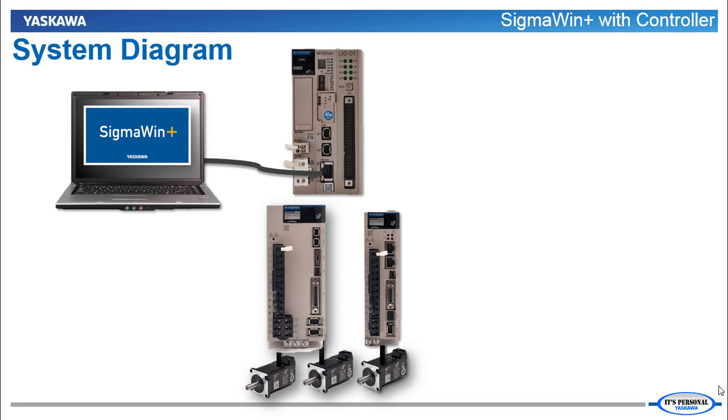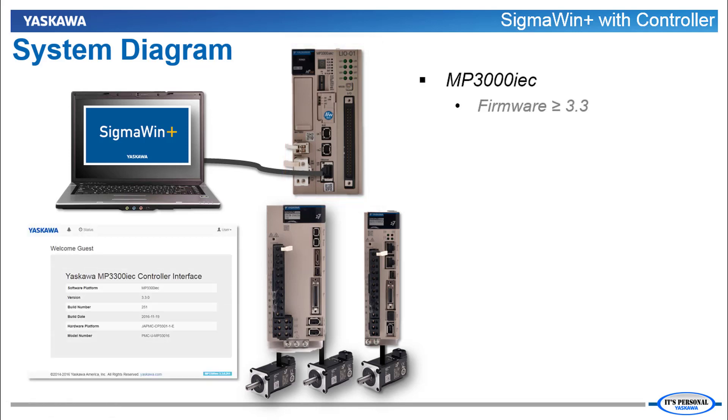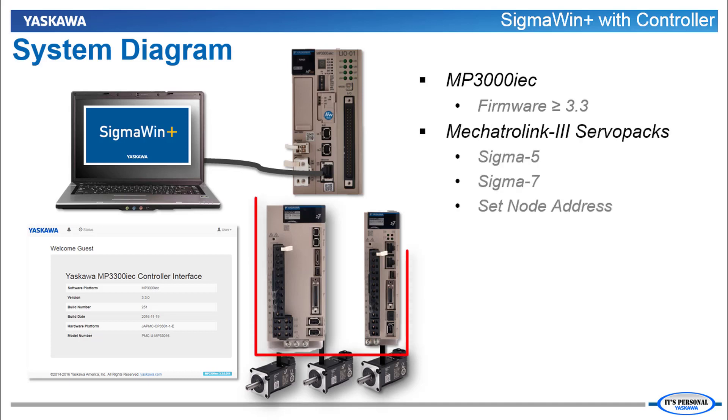Communication of Sigma Win Plus through the controller requires an MP3300 IEC or MP3200 IEC controller with firmware level 3.3 or greater. This feature is not affected by the version of MotionWorks IEC. Mechatrolink 3 servo packs are also required, either Sigma 5 or Sigma 7.